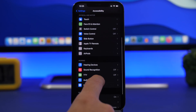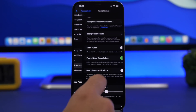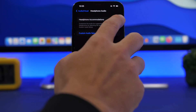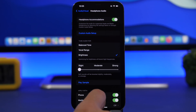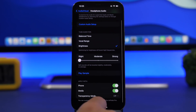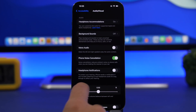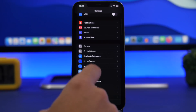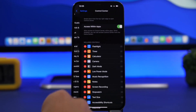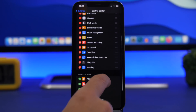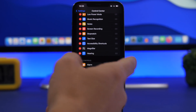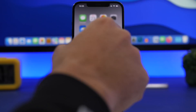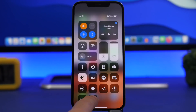Make sure you have turned on Headphone Accommodations. Then make sure you have added Hearing to your Control Center — go to Settings, Control Center, and make sure you've added Hearing to the Control Center. Then go to Control Center, tap on Hearing, and you'll have Headphone Accommodations.